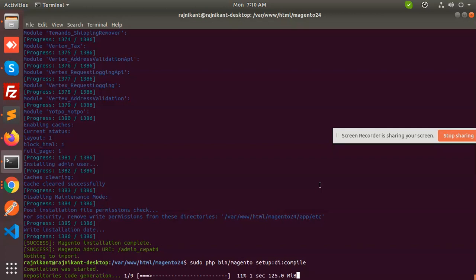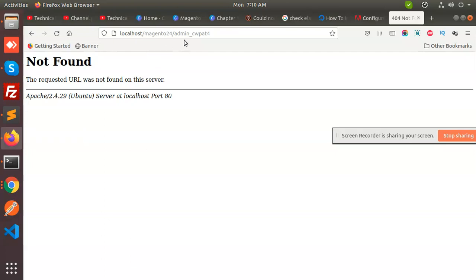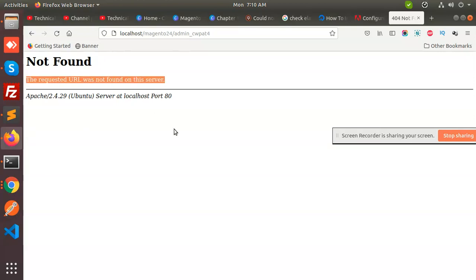Basically, the issue is with Elasticsearch only. You need to check the Elasticsearch status and whether it is installed or not. This issue of 'could not connect, no alive nodes' will be resolved. If you have any issue, let me know. I am also checking why Magento shows 'requested URL not found' — we will learn how that can be resolved in the next video.